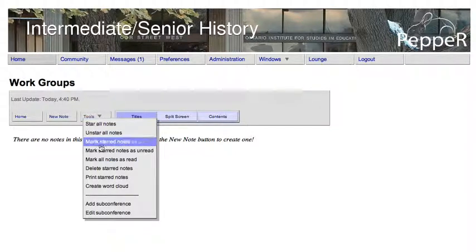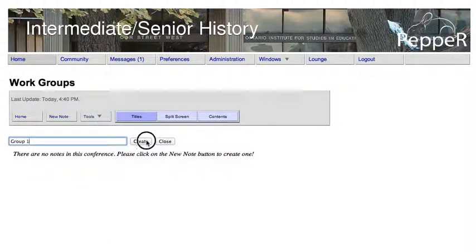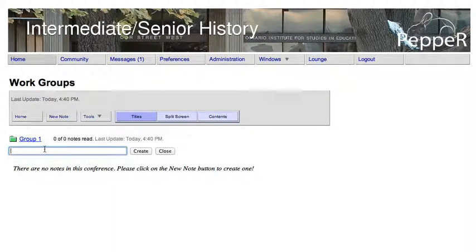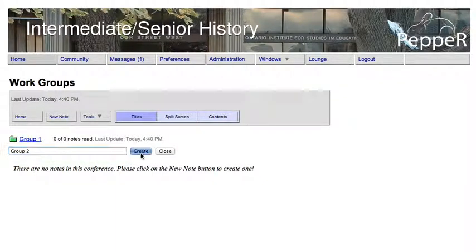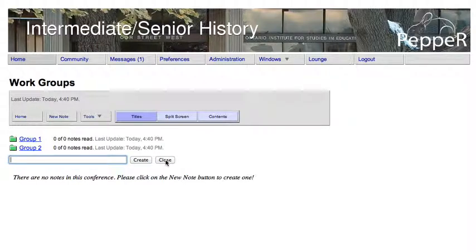Then say Close. Within Work Groups, you'll create different groups. Go under Tools, say Add Subconference, and create groups. You can do three or four or five, and then say Close once you're done.